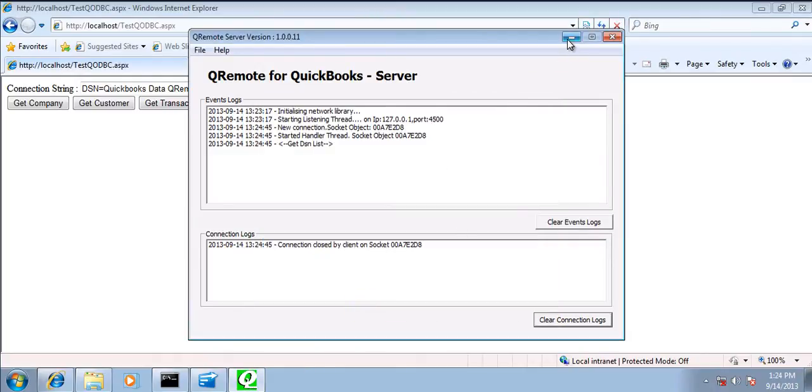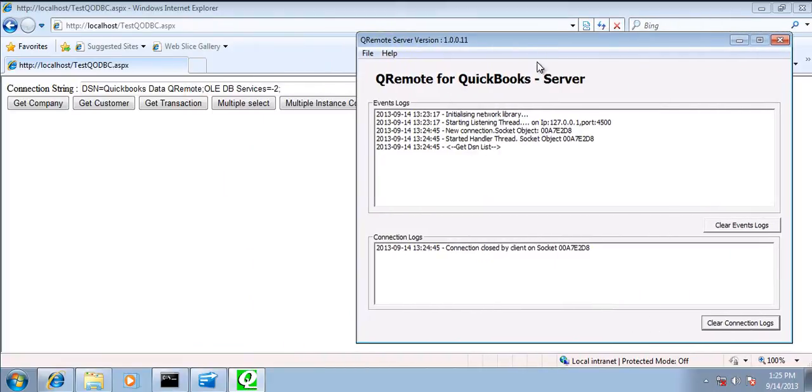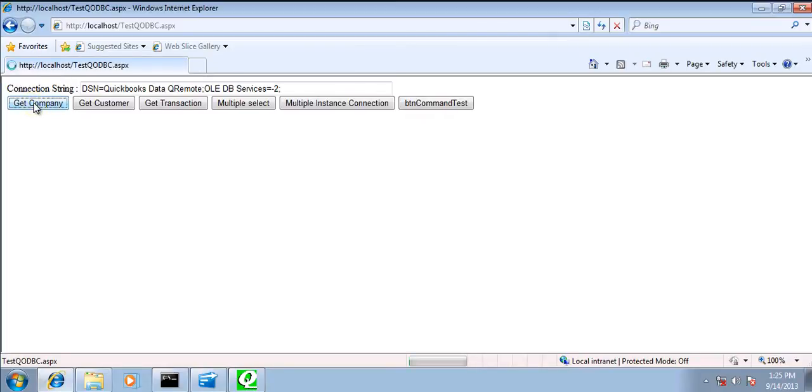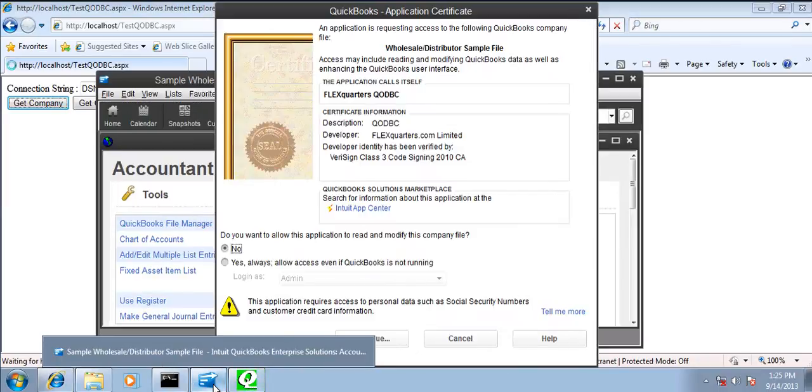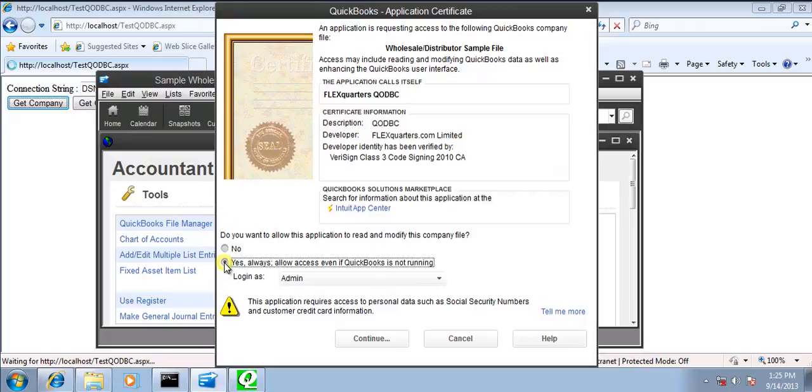So I'll be minimizing the queue remote server. Let us keep that one open and now let us test the connection. So as it is the first time I'm connecting via queue remote, it will ask for the permission.